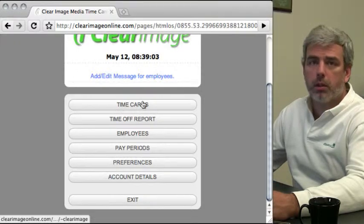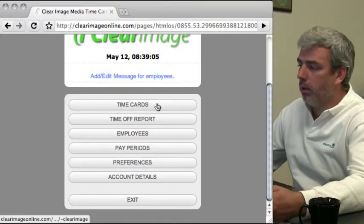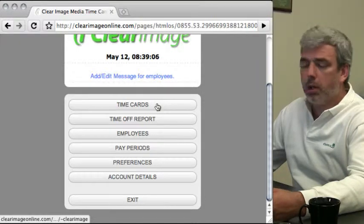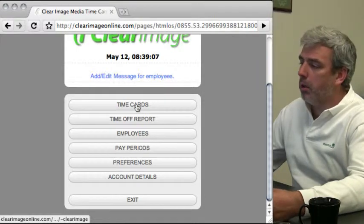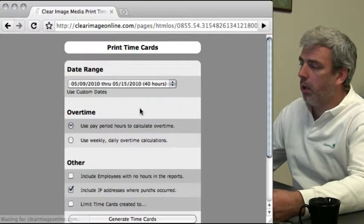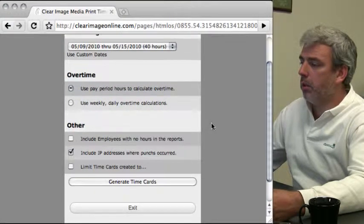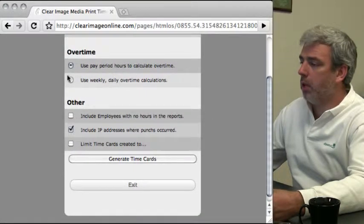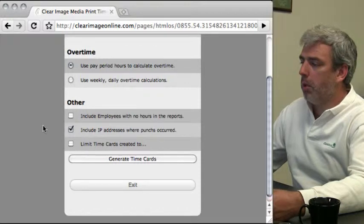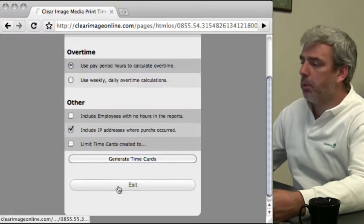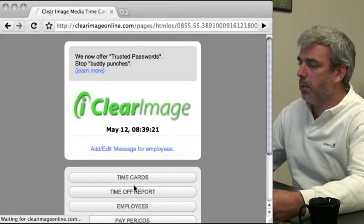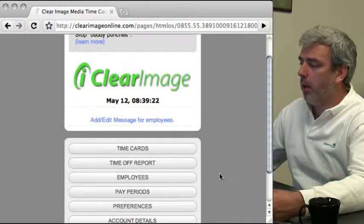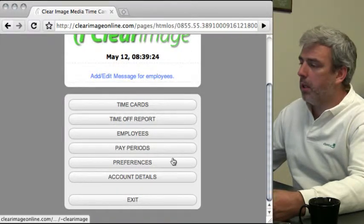When payday comes, you'll go to time cards where you can set various options about how you want it to work, calculate overtime, select which employees and departments you want in the system, and generate your time cards.